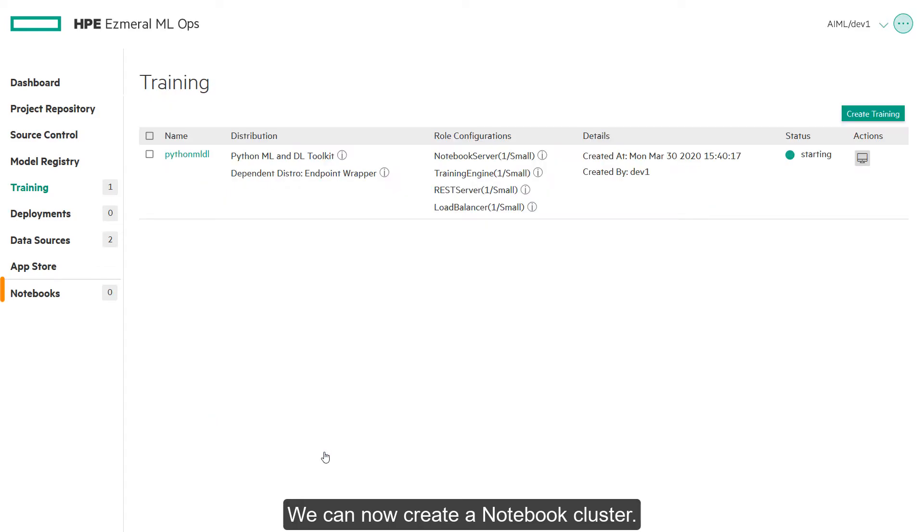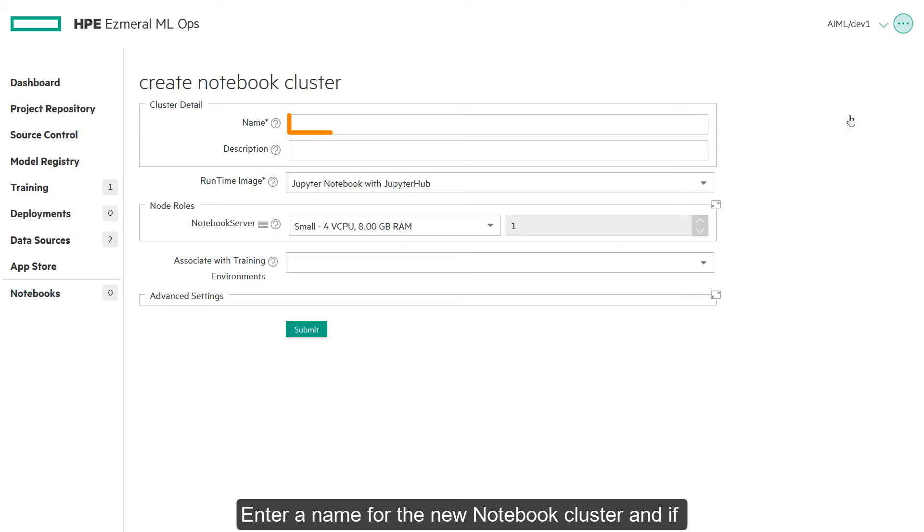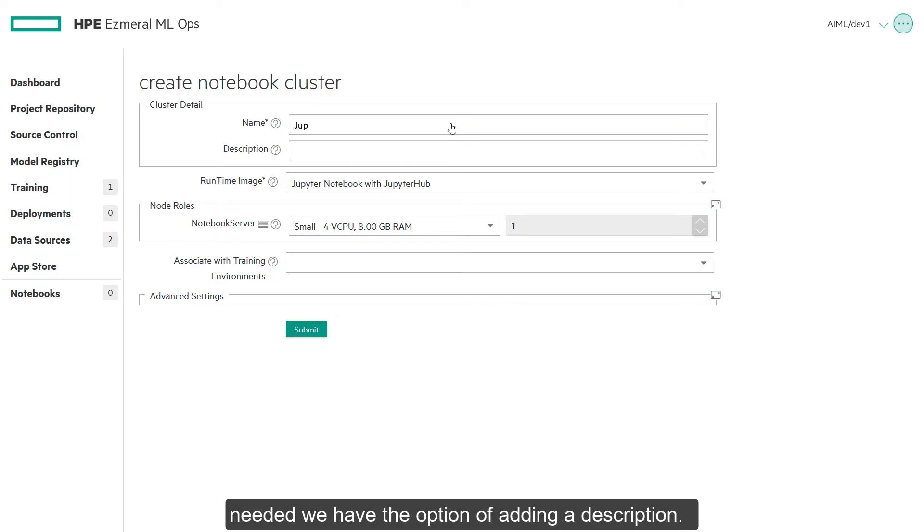We can now create a notebook cluster. Enter a name for the new notebook cluster and if needed we have the option of adding a description.